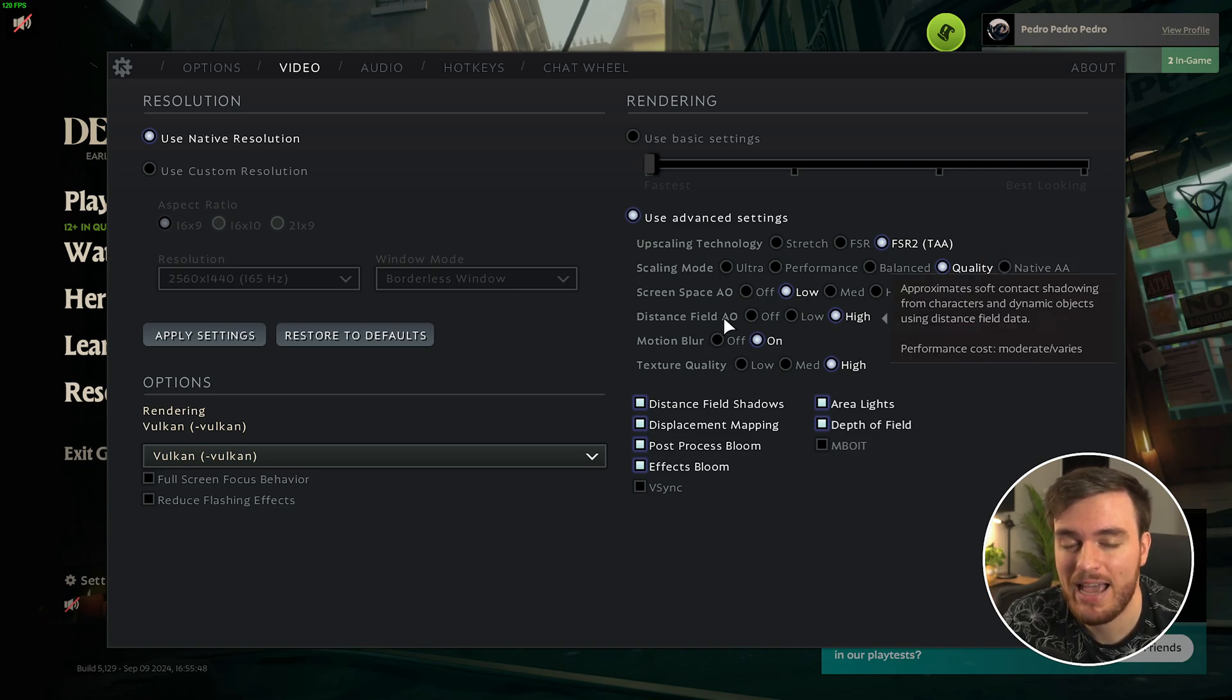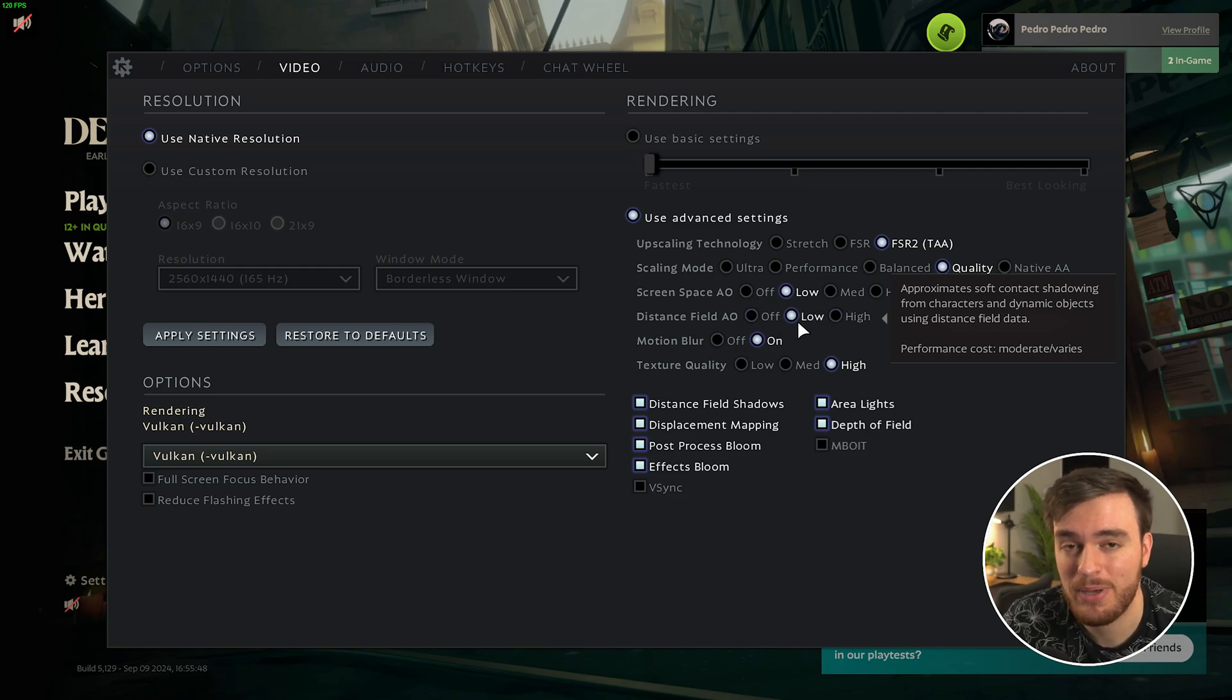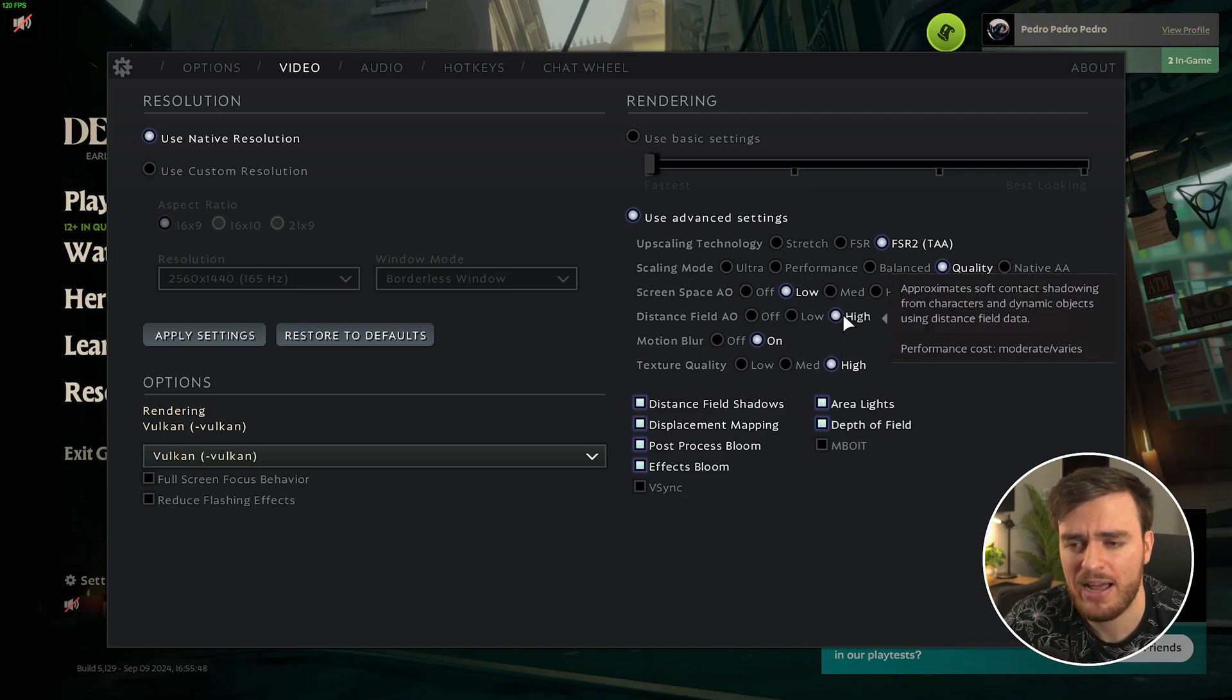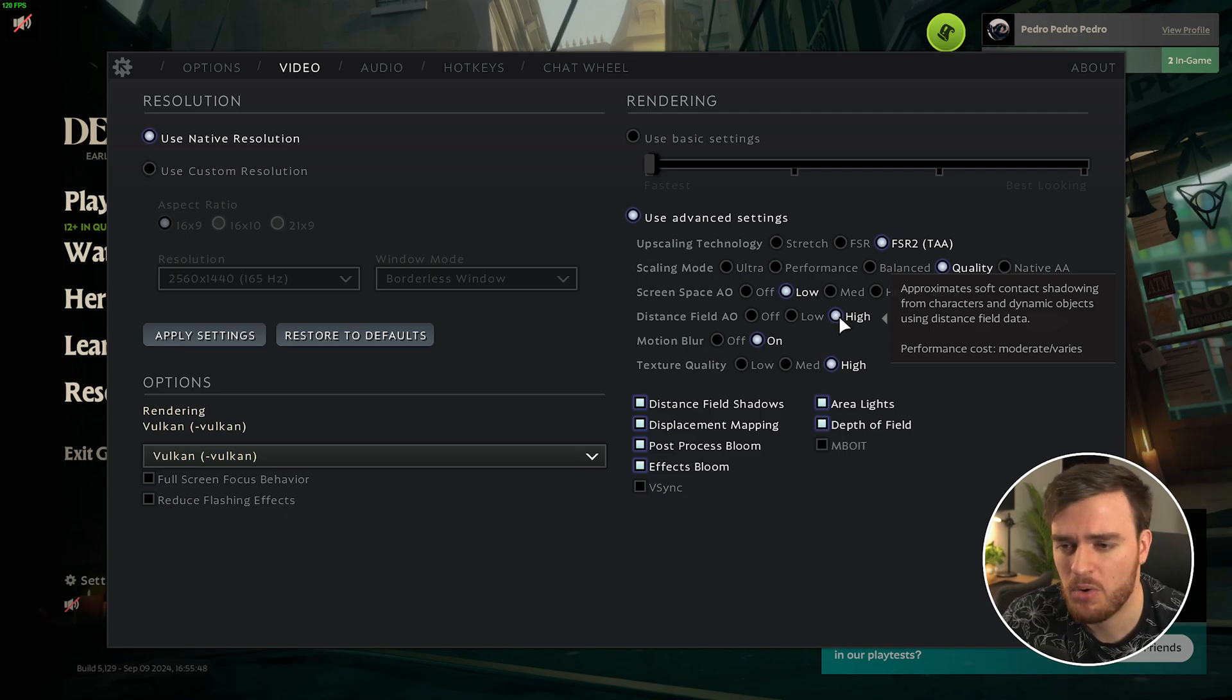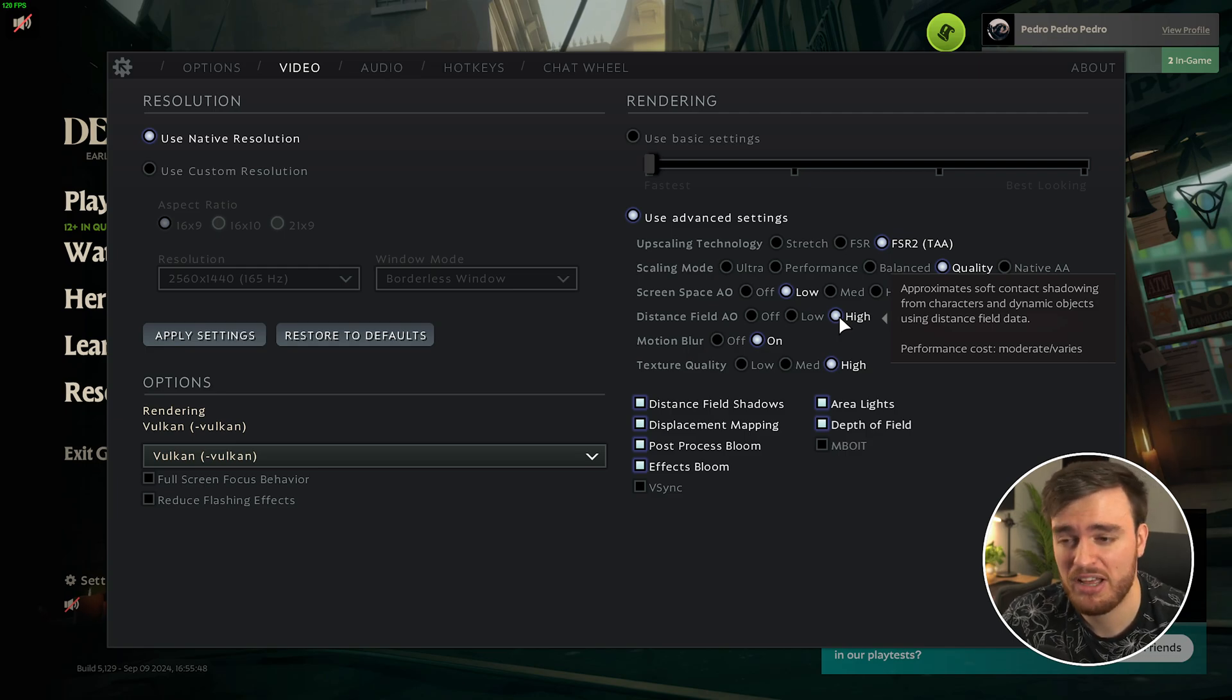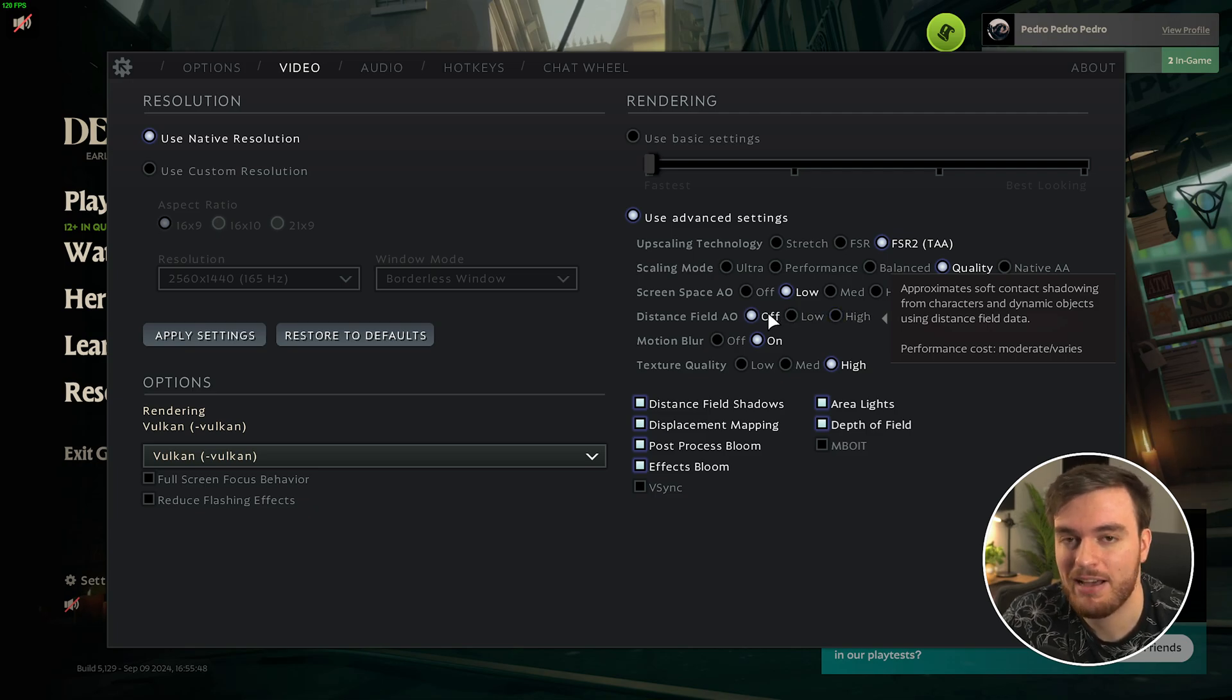Then, distant field ambient occlusion. Moving from off to low, I saw about a 20% FPS difference, which is pretty big, and low to high, a further drop of around 3% in FPS. But, as for the difference visually, it's incredibly subtle. Maybe clouds had more shadows on buildings, buildings made more shadows on other buildings, but ultimately, leave this off for the 20% free FPS boost.